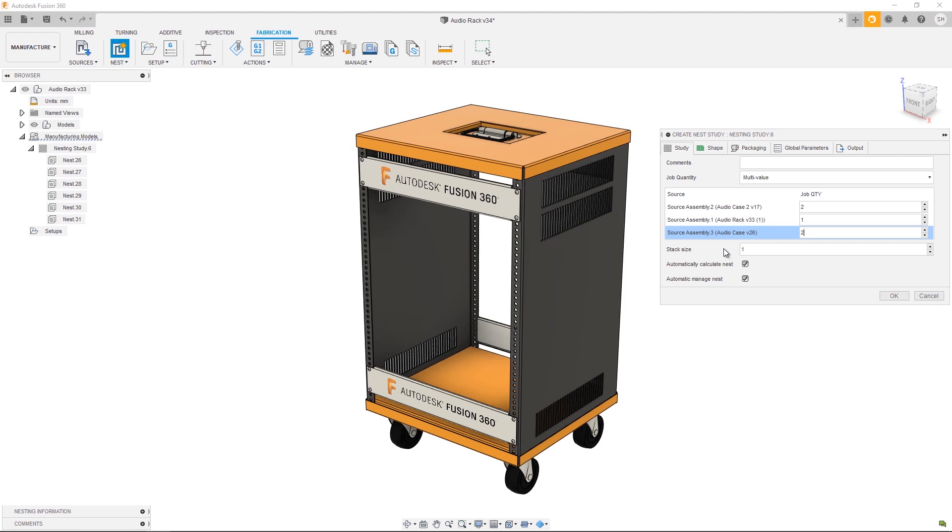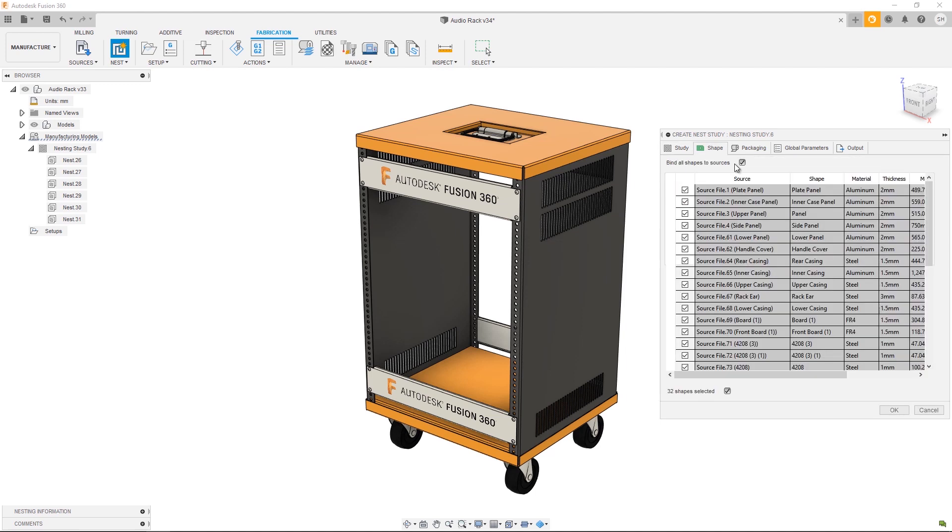For this particular study we only need one rack, so we're going to enter a quantity of two for each audio case. Stack size can be used to define the number of sheets that are stacked together before performing a cut. So if I had a stack size of three, for each shape I cut I'm going to get three of that shape. That's going to reduce the number of separate sheets and significantly reduce the machining time.